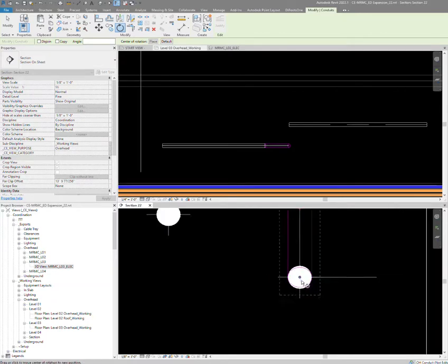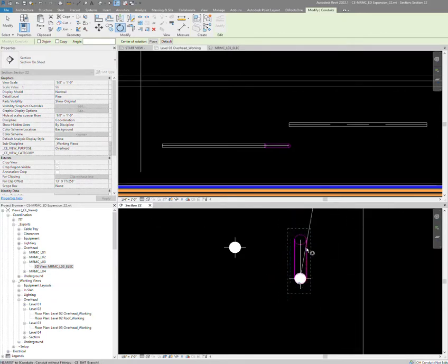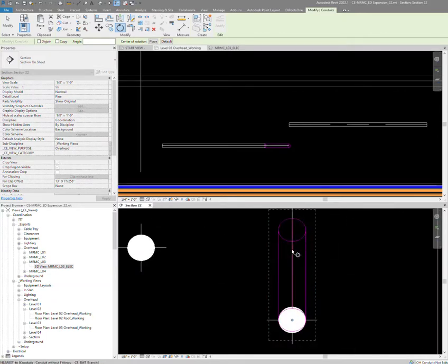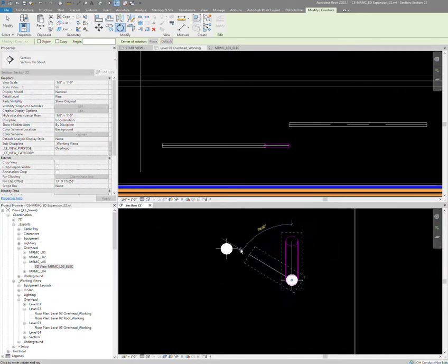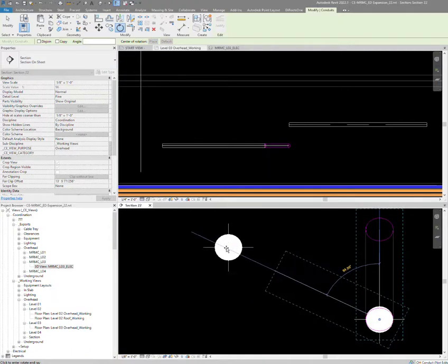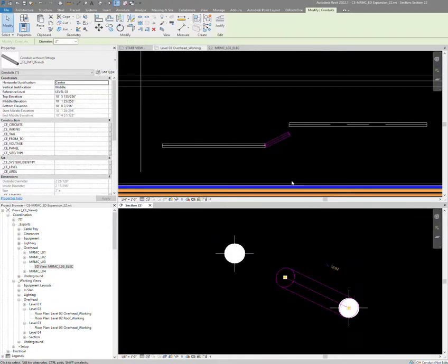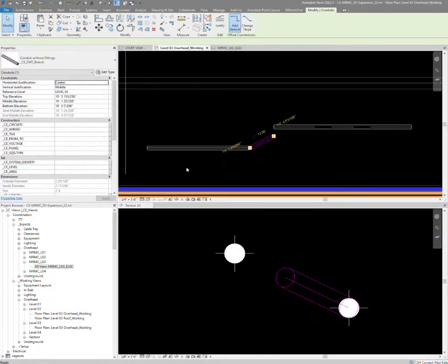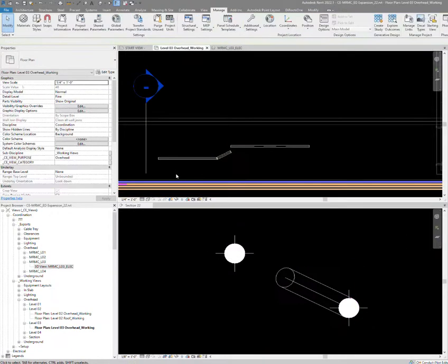I'm going to reference this angle here and hit the center point there, and then I just trim them together in the plan view. There we have it.